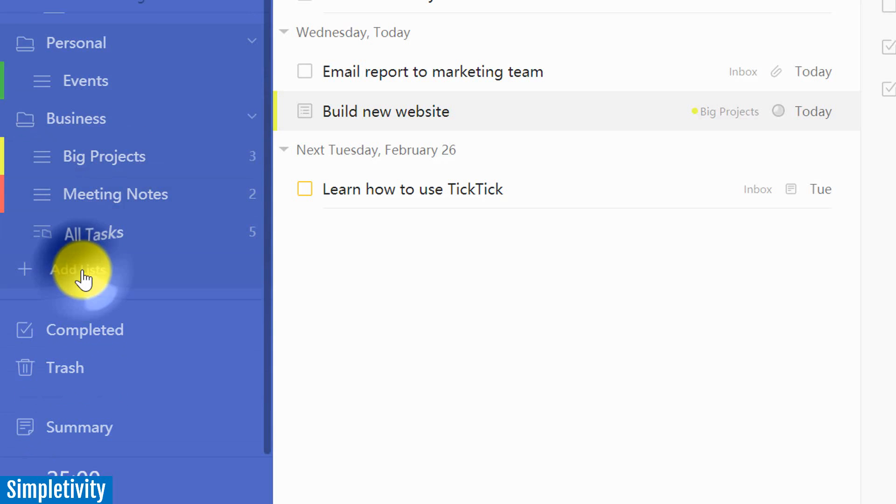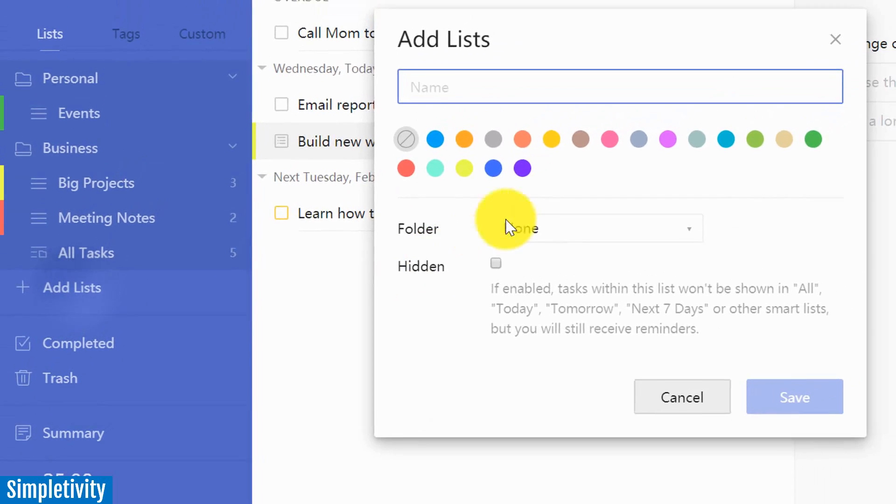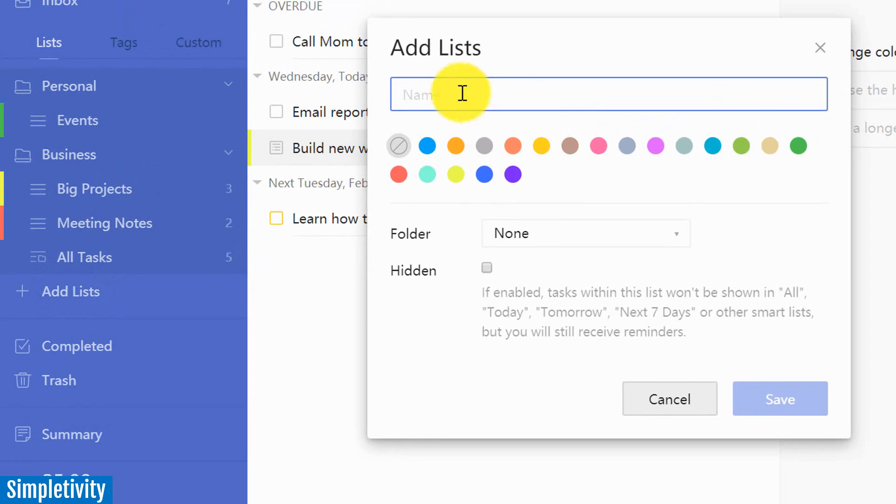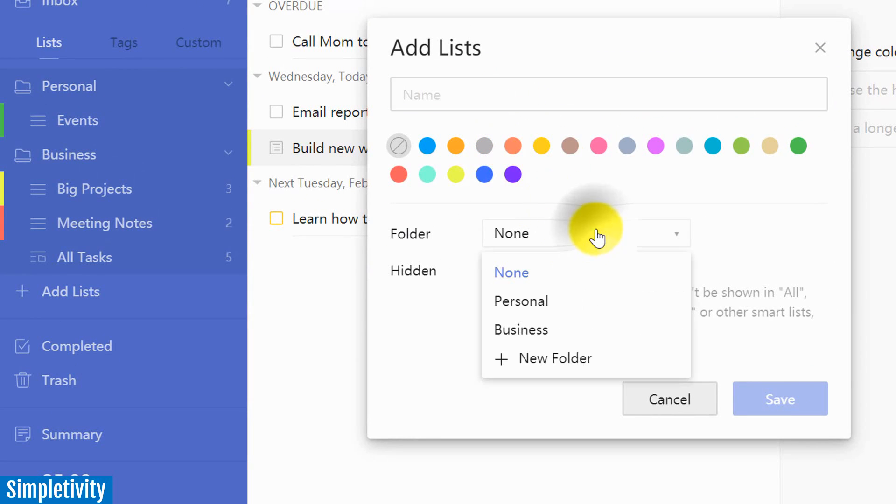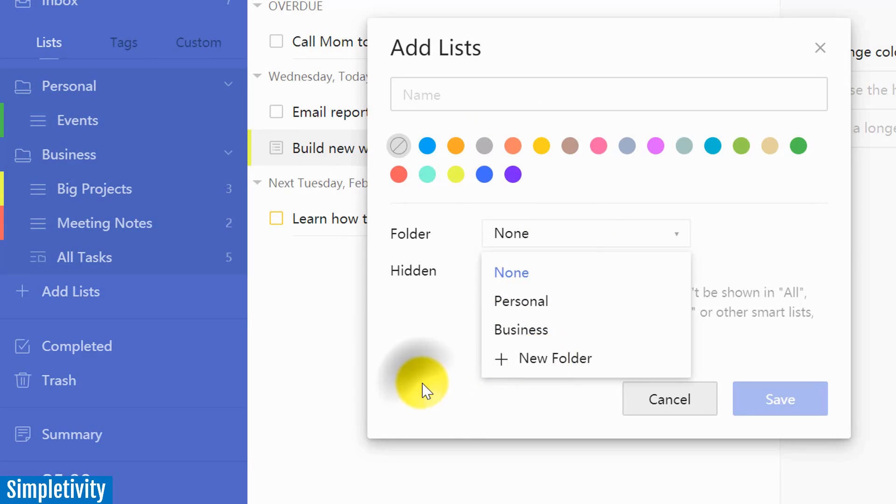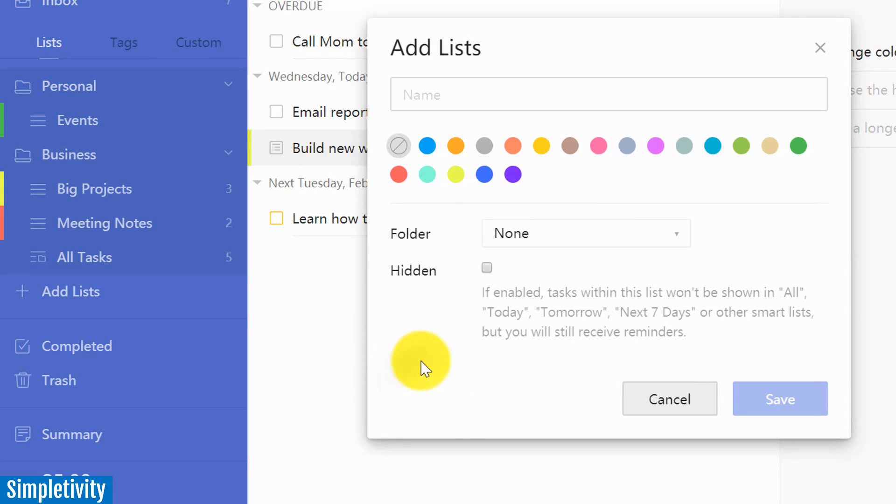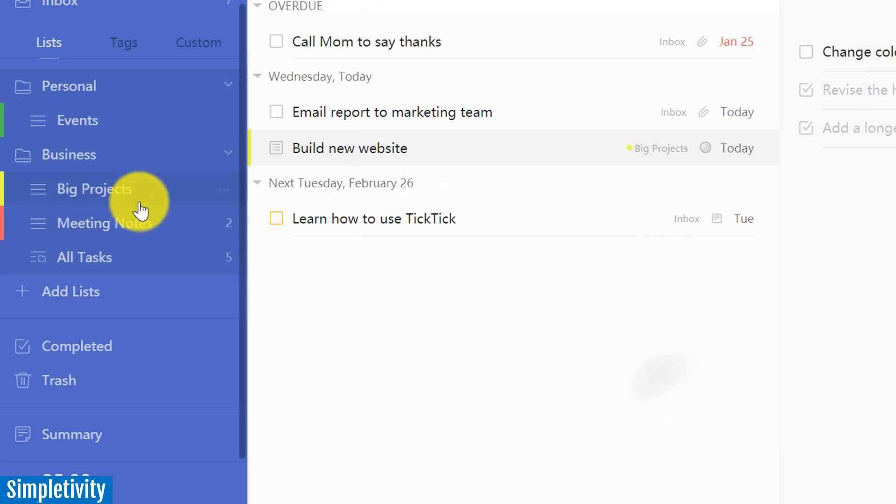So if I want to add a new list, I can give it a name, choose a color, and then I can say, do I want it to be in a folder? It can stand alone if I want. I can put it in one of my existing folders, or I can create a new folder. And I think that's something that a lot of you might be looking forward to as you organize your various lists.